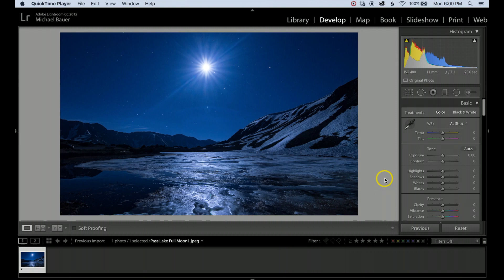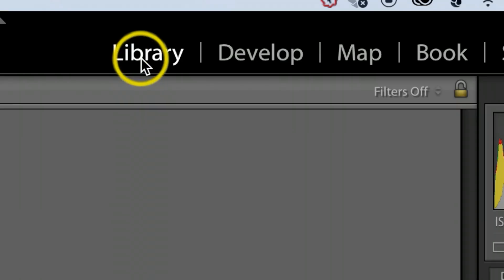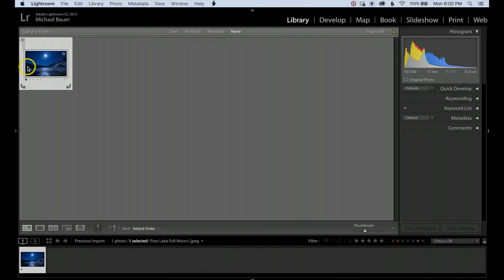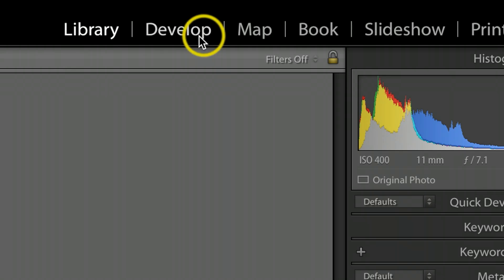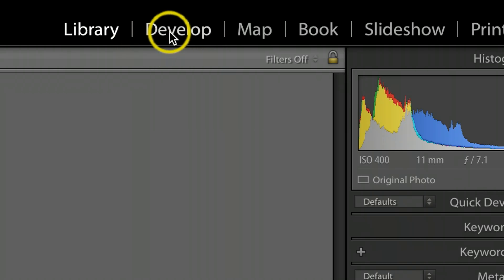The first thing you want to do is in your Library, make sure you import the photo that you'd like to crop. Then we're going to head over to Develop.